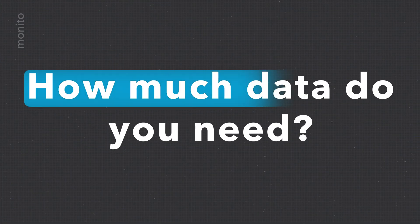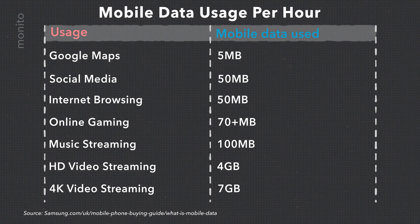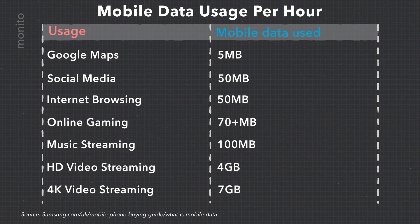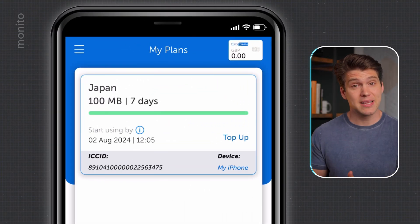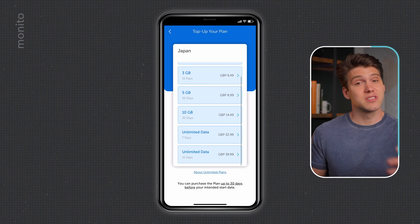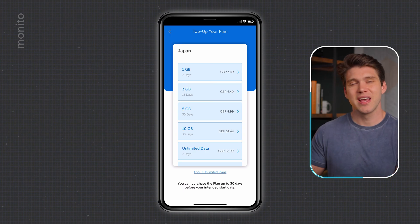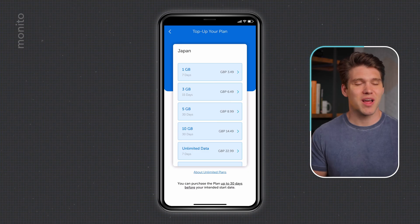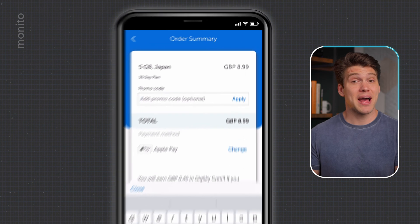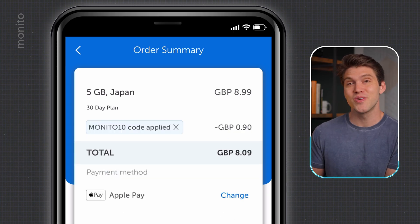That's everything set up, but realistically you'll probably need more data because the free eSIM only has 100 megabytes — which is enough for some light browsing or messaging, and if you're savvy with Wi-Fi and pre-download navigation maps, you might get away with it. For longer trips or more wiggle room, go back to the app, tap 'my plans', then 'top up' on the eSIM you want to top up, and choose a data plan. For Japan we have a number of options including unlimited. I recommend two to five gigabytes per week — five gigabytes should be plenty for browsing, navigation, and light video streaming, and for Japan it's only £8.99, even cheaper with Minito's 10% discount code: Minito10.